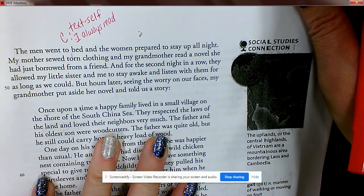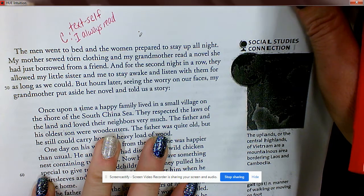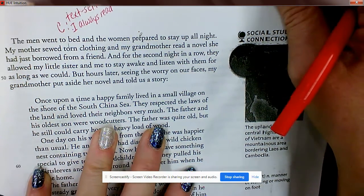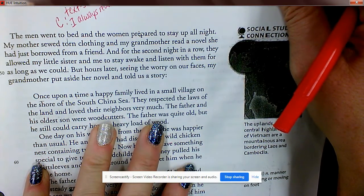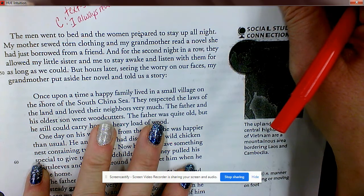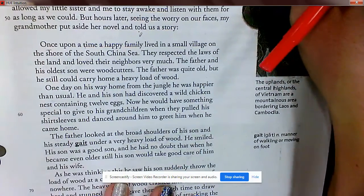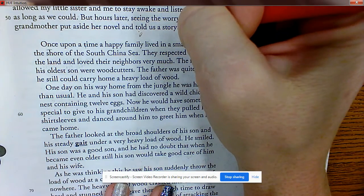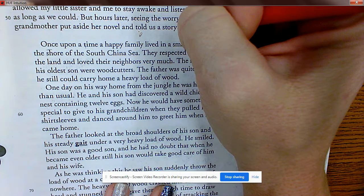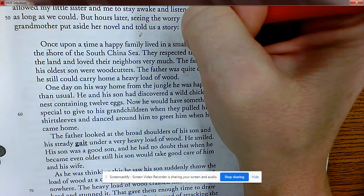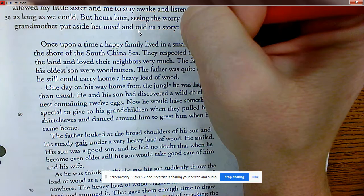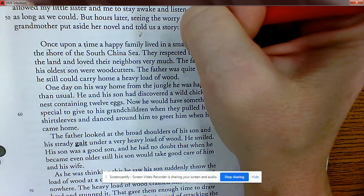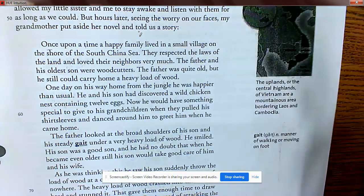'For the second night in a row they allowed my little sister and me to stay awake and listen with them, but hours later, seeing the worry in our faces, my grandmother put aside her novel and told us a story.' So grandma's telling a story — that could be considered a kind of flashback. You need to know that grandma is speaking here.